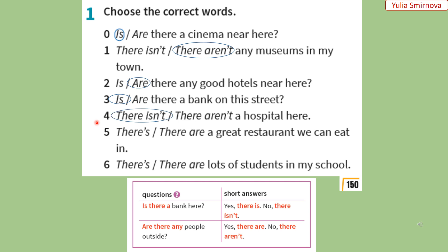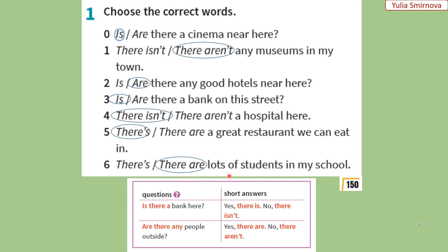4. There isn't a hospital here. — Тут немає лікарні. Лікарня — однина, тому ми використали 'there isn't a hospital'. 5. There is a great restaurant we can eat in. — Там є чудовий ресторан, в якому можна поїсти. Ресторан — це іменник в однині, отже ми використовуємо 'there is a'. 6. There are lots of students in my school. — У моїй школі є багато учнів. Учні — це множина, тому ми використовуємо 'there are'.